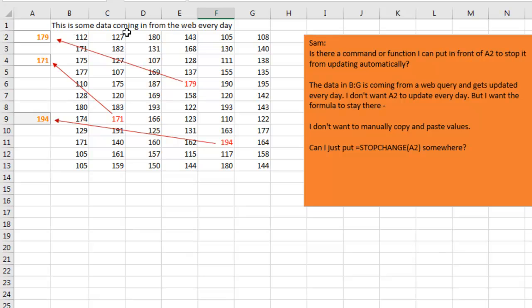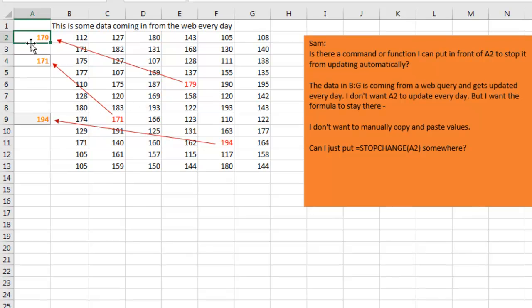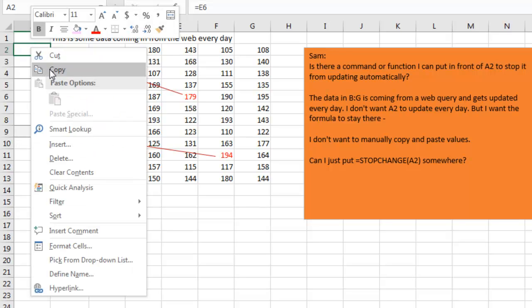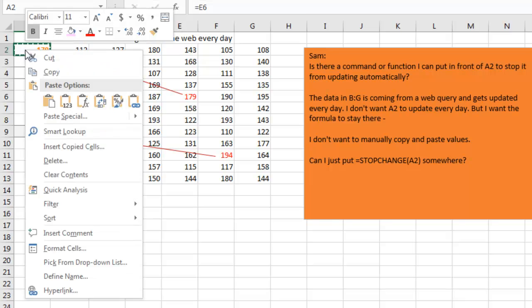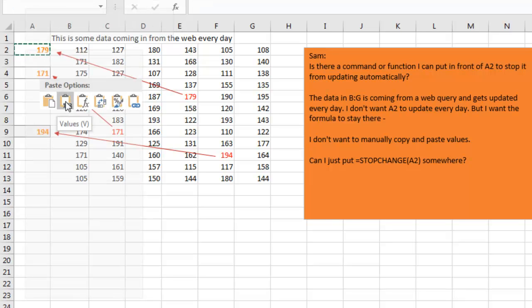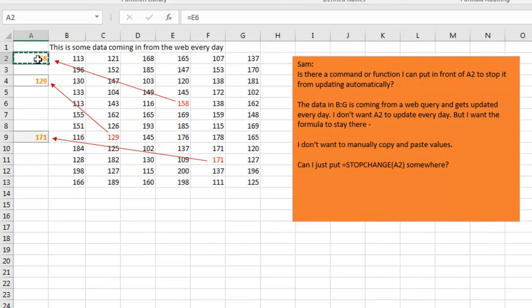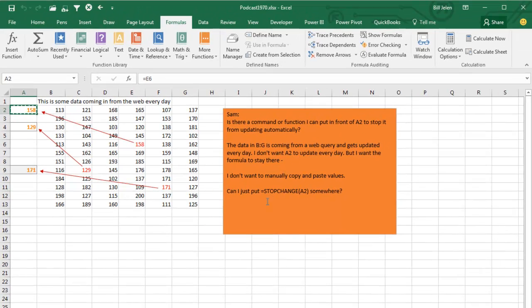Sam has a web query that's pulling in some data in B through G, and he has formulas out here to the left that are grabbing values. Sam wants this formula in A2 to stop calculating, but the others to keep calculating. I said, well Sam, that's easy, you're going to copy and then right-click and paste as values. He's like, no, I don't want to get rid of the formula, I need to keep the formula there, I just want that cell to stop calculating. He said, can I just put equal STOPCHANGE of A2 somewhere?